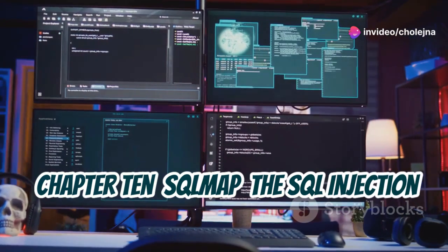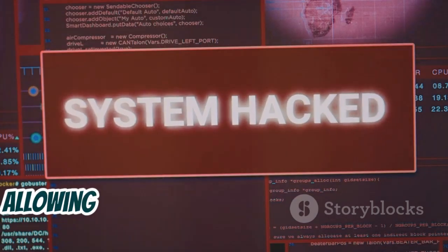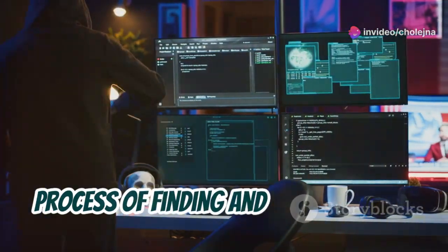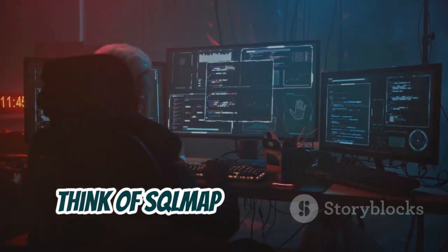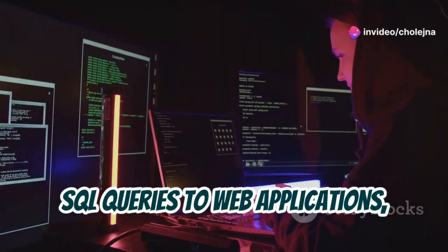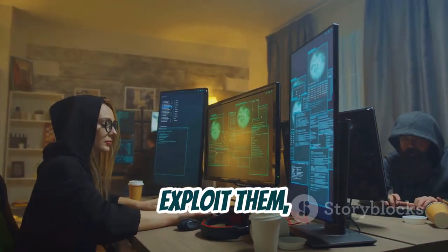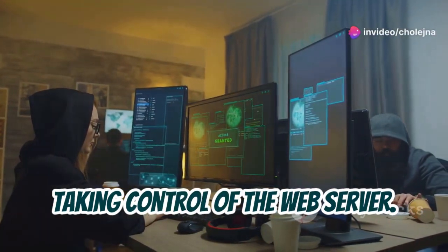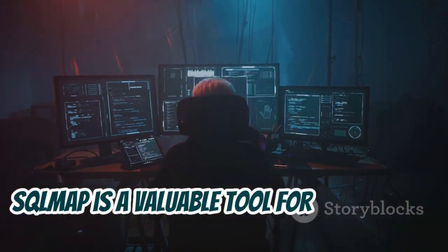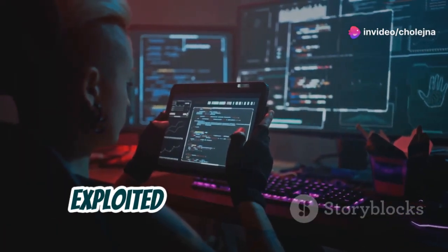Chapter 10: SQLMap — the SQL Injection Automaton. Let's talk about SQL injection, one of the most common and potentially devastating web vulnerabilities out there. It's a hacker's dream, allowing them to bypass security measures and gain access to sensitive data. But SQLMap is here to automate the process of finding and exploiting SQL injection vulnerabilities. Think of SQLMap as a robotic SQL injection tester — it automatically sends specially crafted SQL queries to web applications looking for weaknesses. SQLMap can also be used to exploit those vulnerabilities, retrieving data from the database or even taking control of the web server. But in the right hands, it's a valuable tool for penetration testers and security professionals to identify and fix SQL injection vulnerabilities before malicious actors can exploit them.